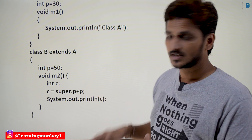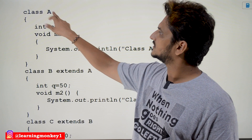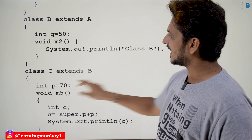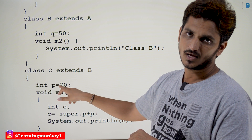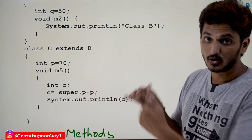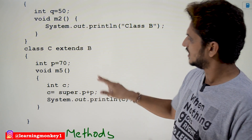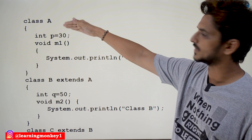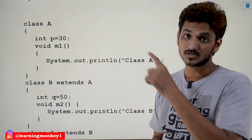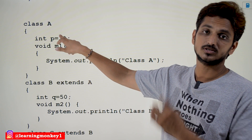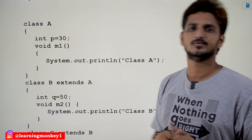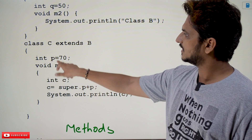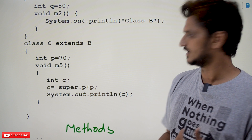Now let's understand multi-level inheritance with the super keyword. We have class A with instance variable p, class B with instance variable q, and class C extends B with instance variable p. When you use super.p from class C, it checks the super classes for the first occurrence of p. The first super class is B — is p there? No. So it checks the next super class, class A — is p available? Yes. So it gets the value from class A: p = 30. Therefore 30 + 70 = 100. Our output is 100.